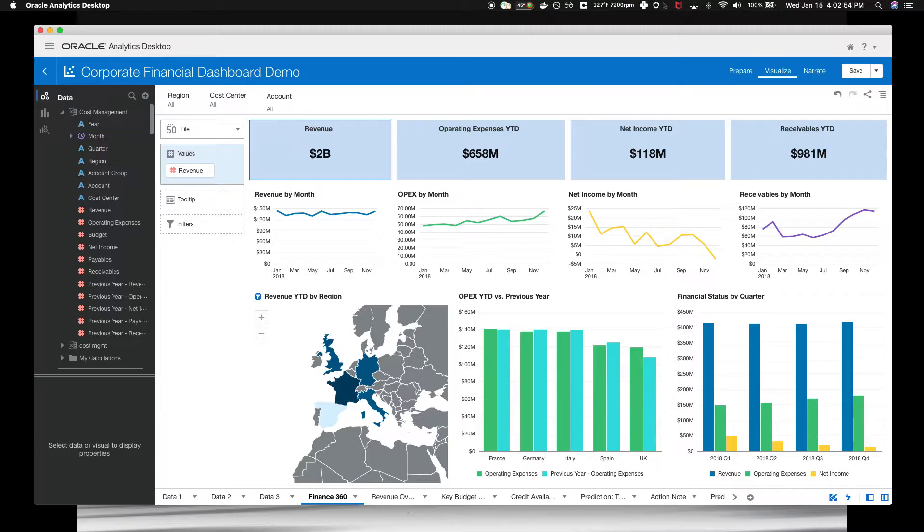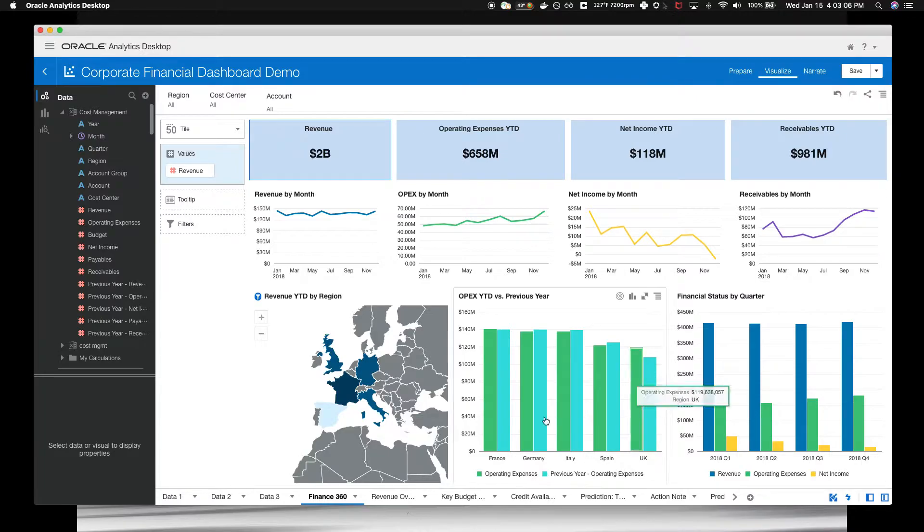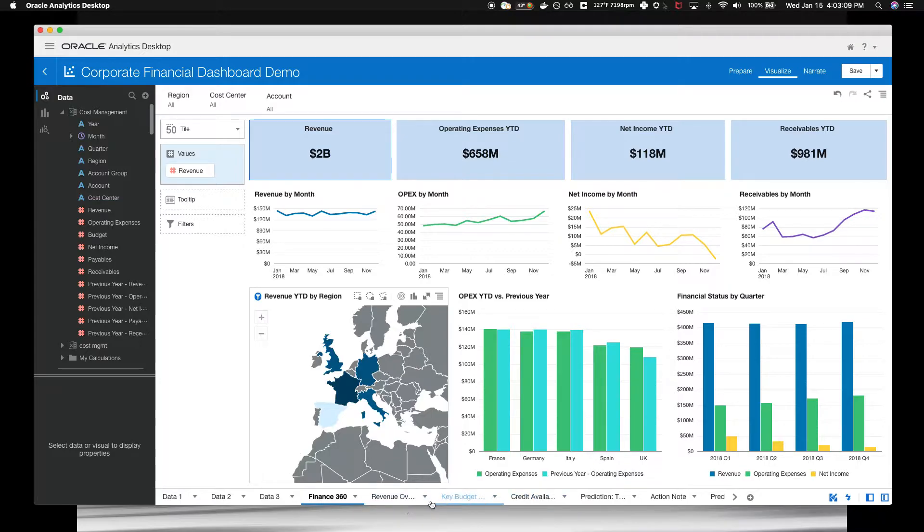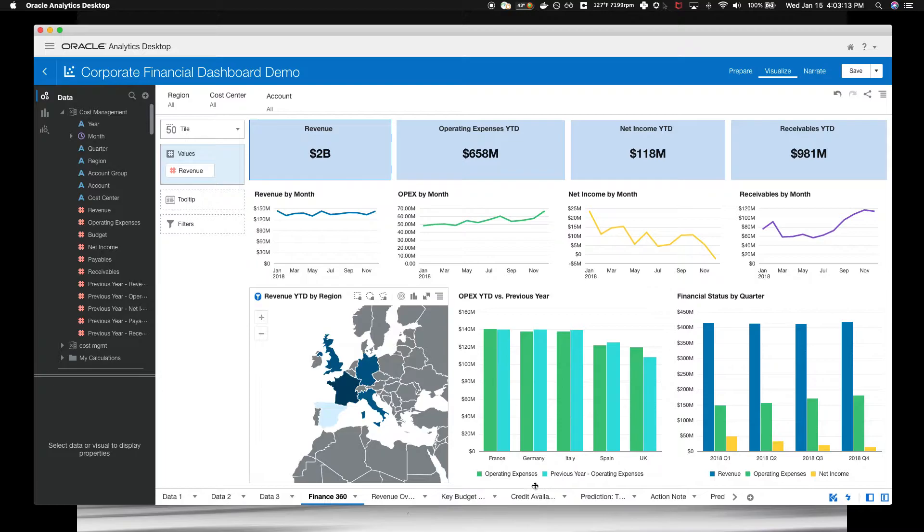In this page, the Corporate Financial Overview, the Finance 360 tab, is an example of visualizing and filtering data. There are several tabs along the bottom of the display that reveal key business metrics like revenue, budget variance, credit availability, that we will look at momentarily.